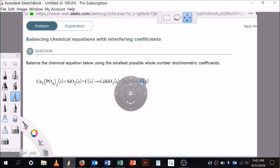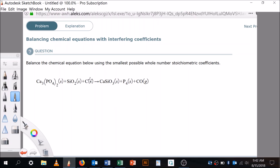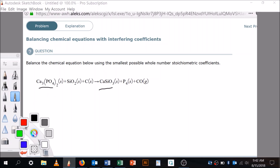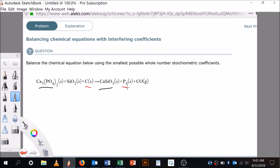My whiteboard application is just a picture of it right now — I'm not actually in the Alex app. So let's work through this together. The rules that Alex gives us to balance chemical equations: first, look for compounds that are complicated. Here's a complicated one with a lot of different atoms. Here's another complicated one. And here's a simple one — it's going to be really easy to balance the simple ones.